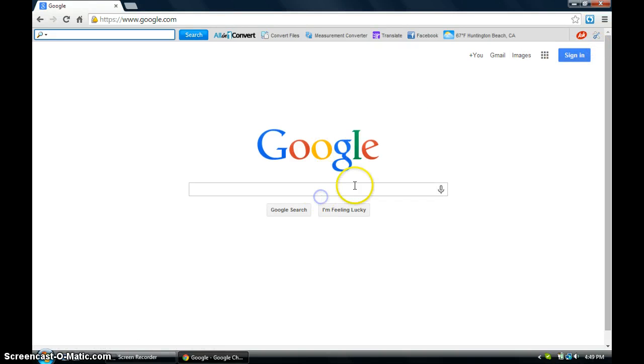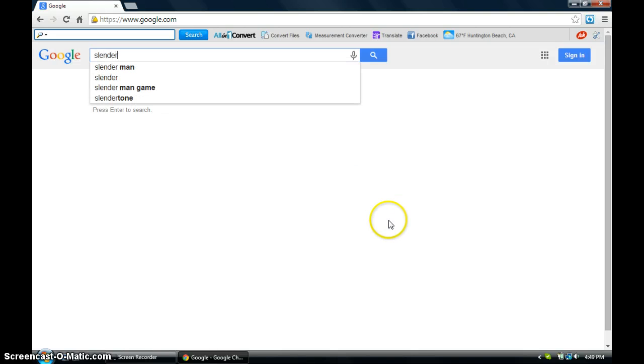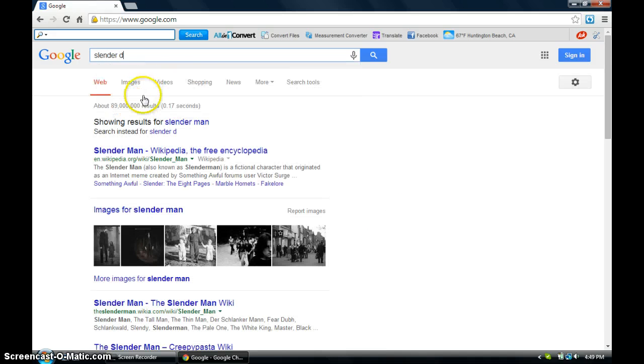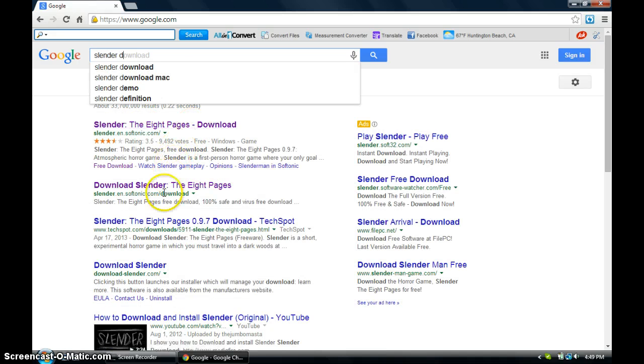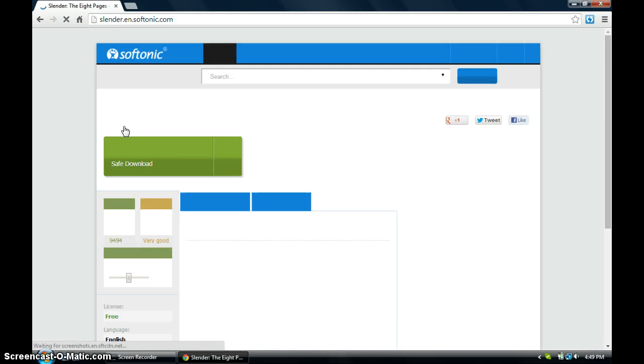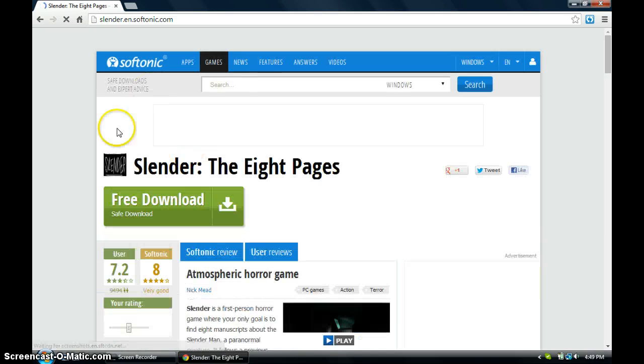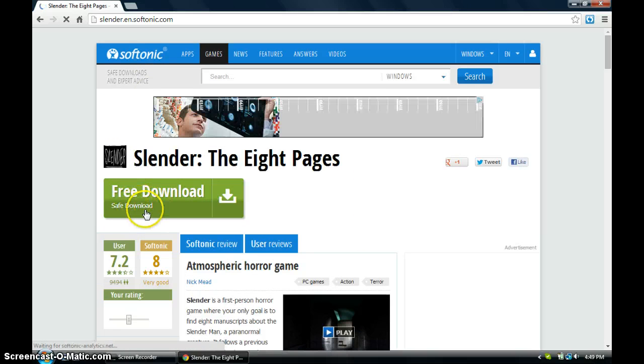Okay, so what we're going to do is type in Slender download. You'll go here to this page, Softonic, and then you're going to do free download.